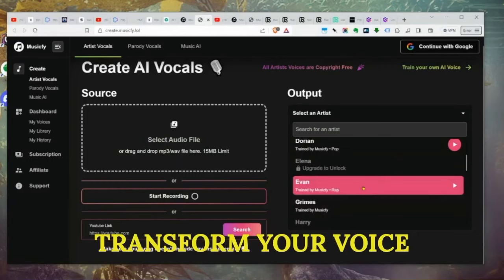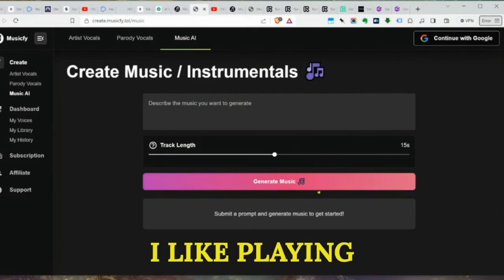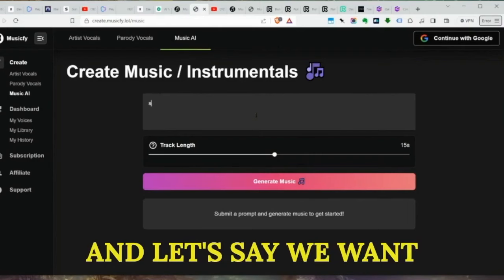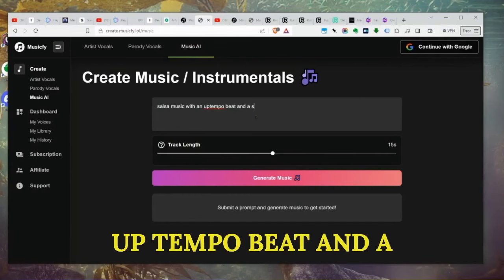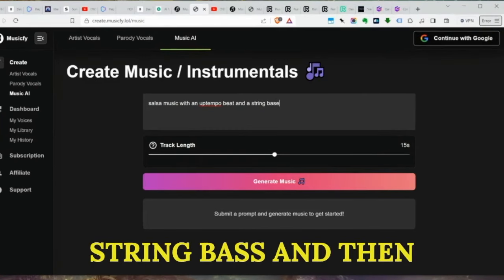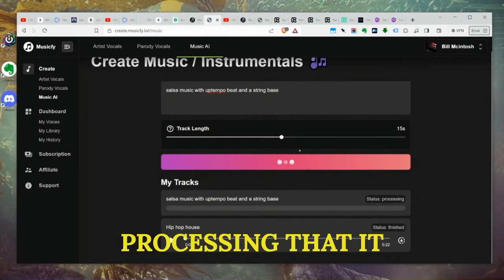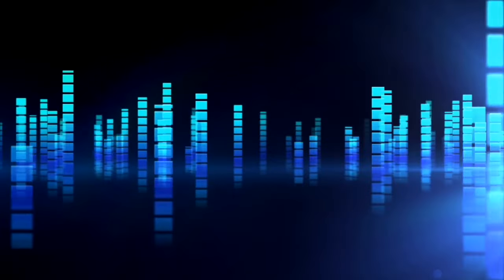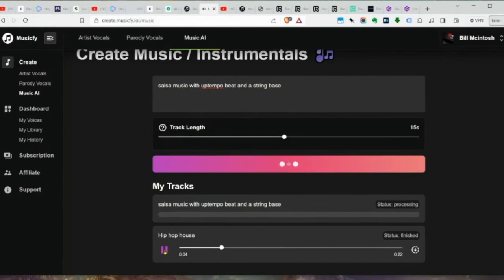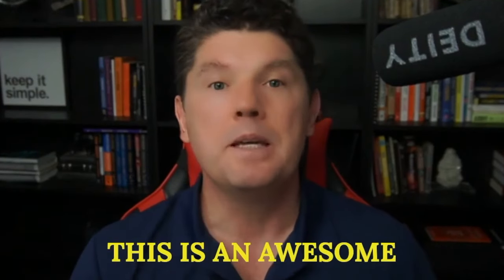You can upload an audio file, select your target artist, and have your voice come out transformed. For the music part, you enter a prompt — say, 'salsa music with up-tempo heat and a string bass' — hit generate, and it builds your track. It's a great tool for backing tracks to put beneath your videos.